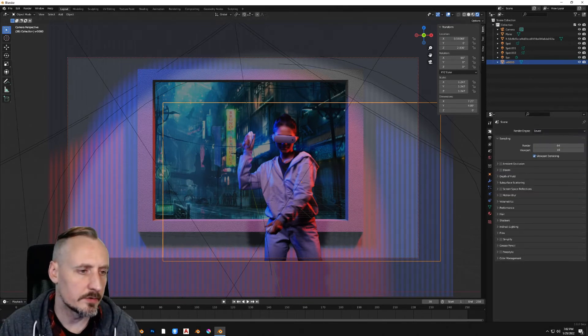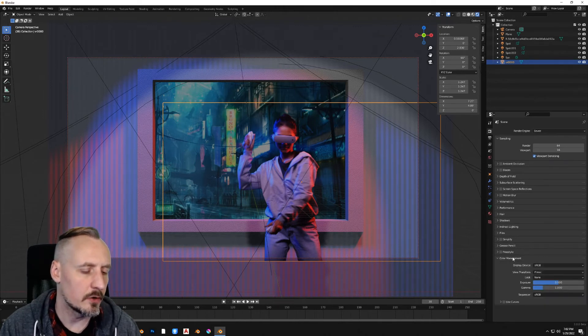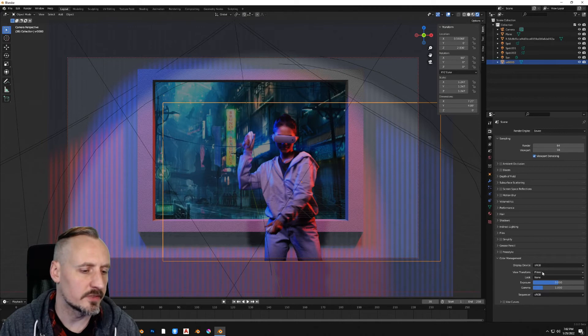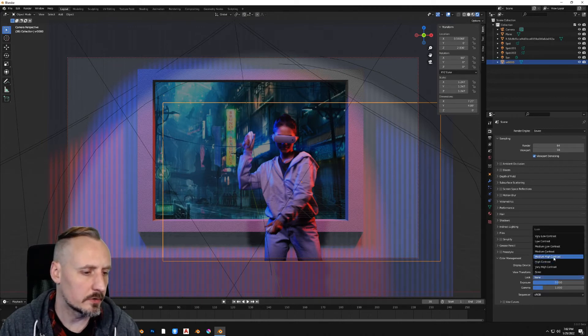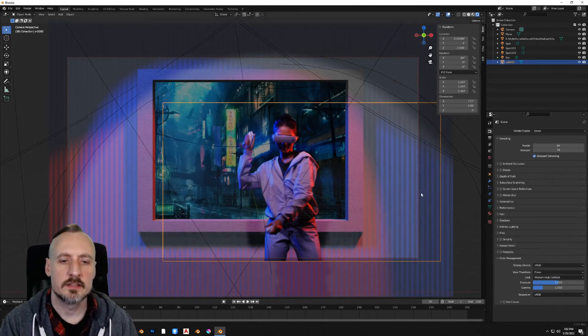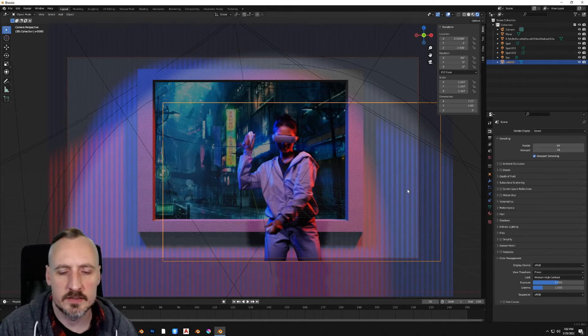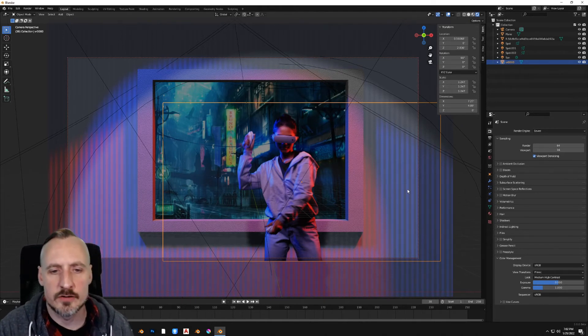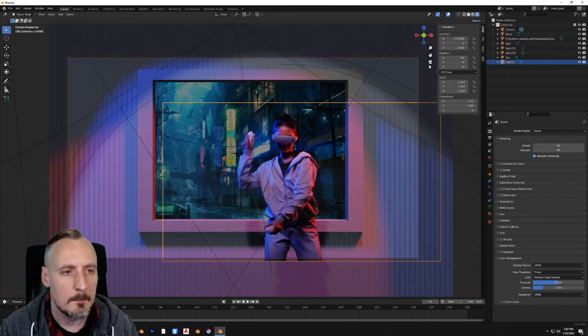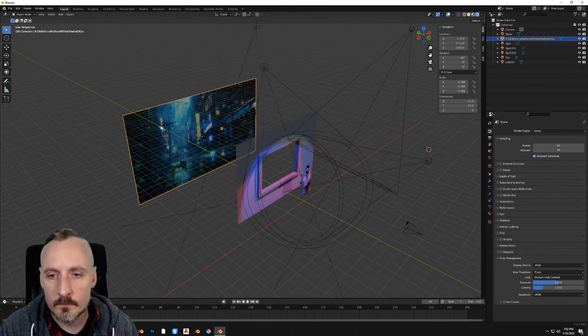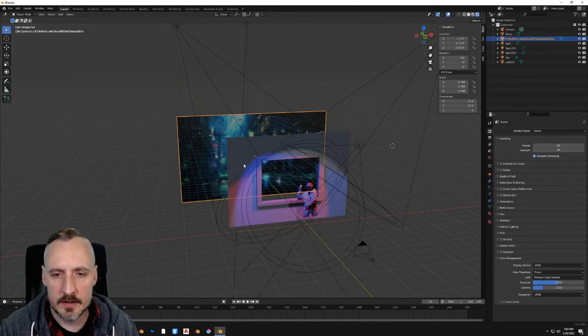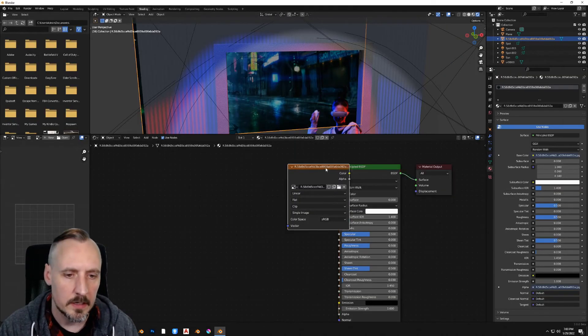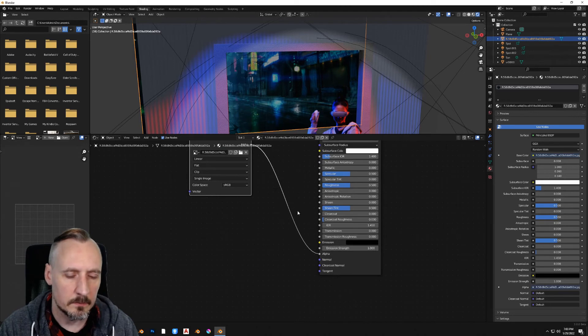Up here in Render Properties, go all the way down to the bottom for Color Management. And for View Transform, select Filmic. And then under the Look, select Medium High Contrast. It's going to make everything a little bit more contrasty, a little bit more natural, less foggy feeling. Let's select our background and raise the emission on that, see if we can get it feeling a little bit more lively back there.